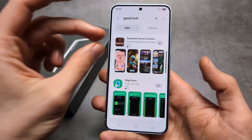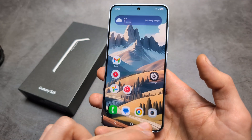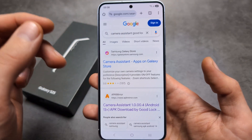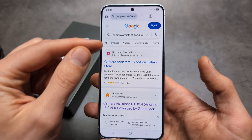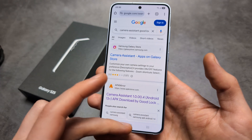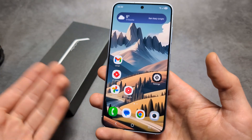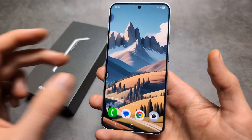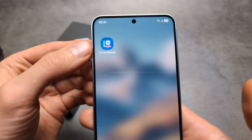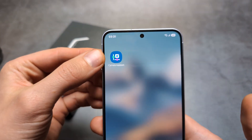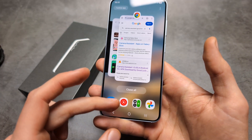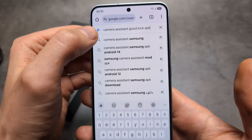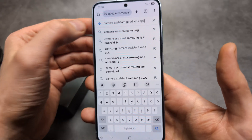This is some kind of geo restriction. If it's not available, simply go on the internet and search for the Good Lock APK and download and install it that way if you can't install it normally from the Galaxy Store. The second app you need to install is Camera Assistant, also from Good Lock. I had to go to Google and search for Camera Assistant Good Lock APK.